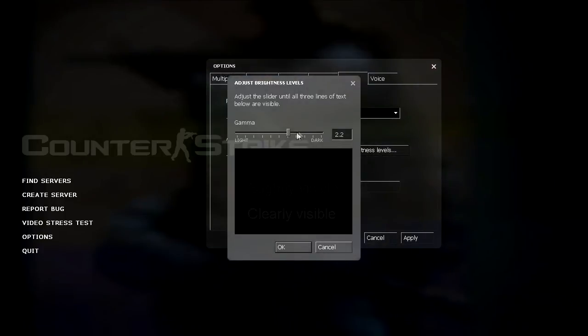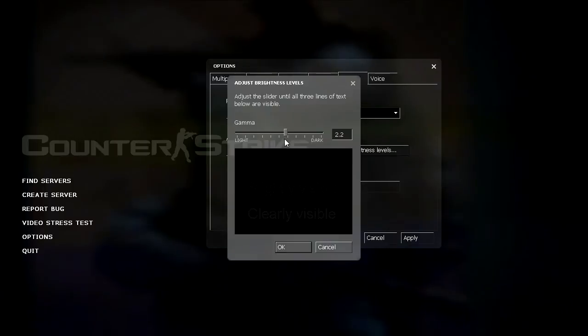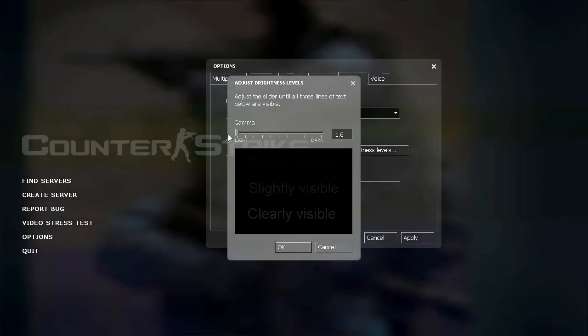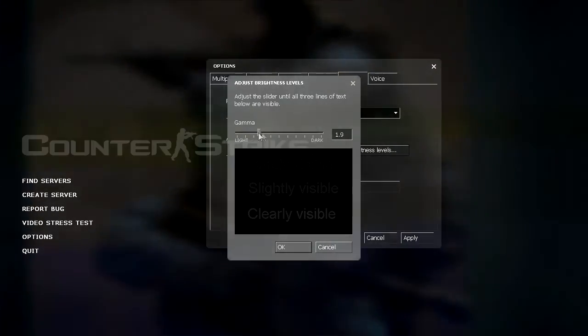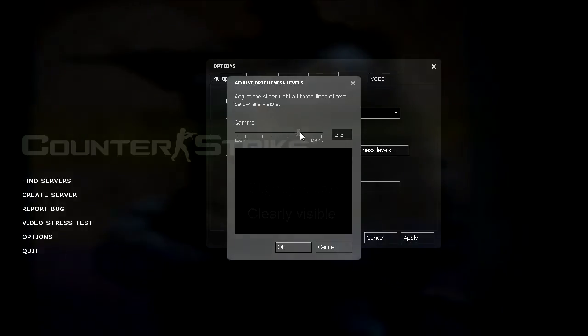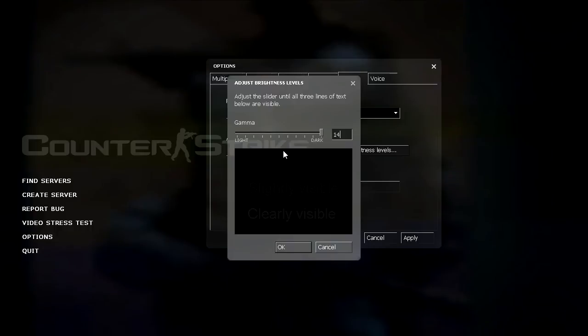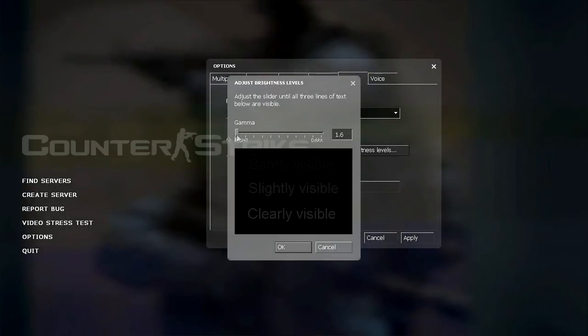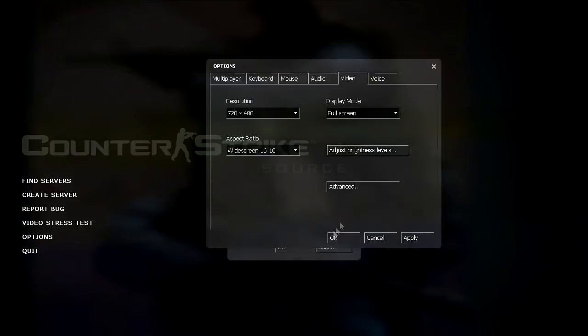Adjust brightness levels, the more you move this bar to the left the brighter your screen gets. This is good for dark maps like Nuke and Train. But if you're playing on light maps like Inferno and Dust2, you can leave it around the middle. You can also type in the number in here as well to change your settings.